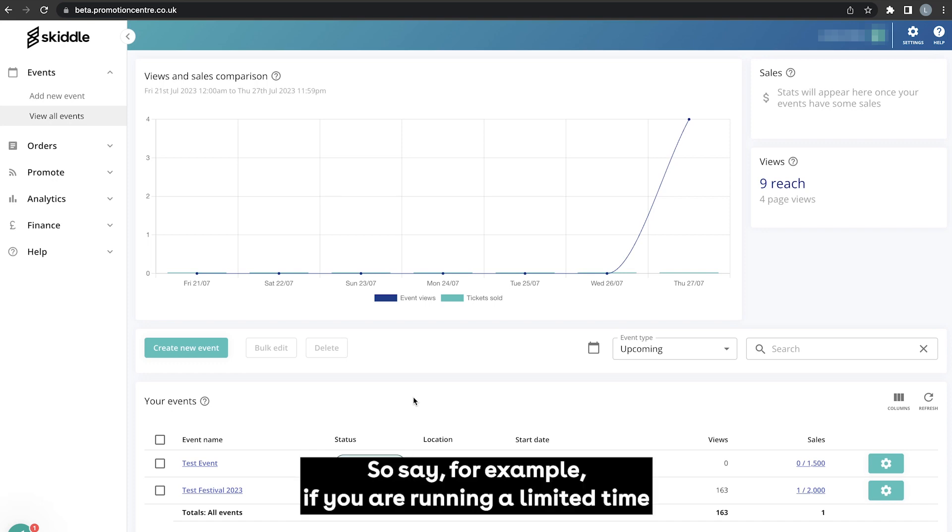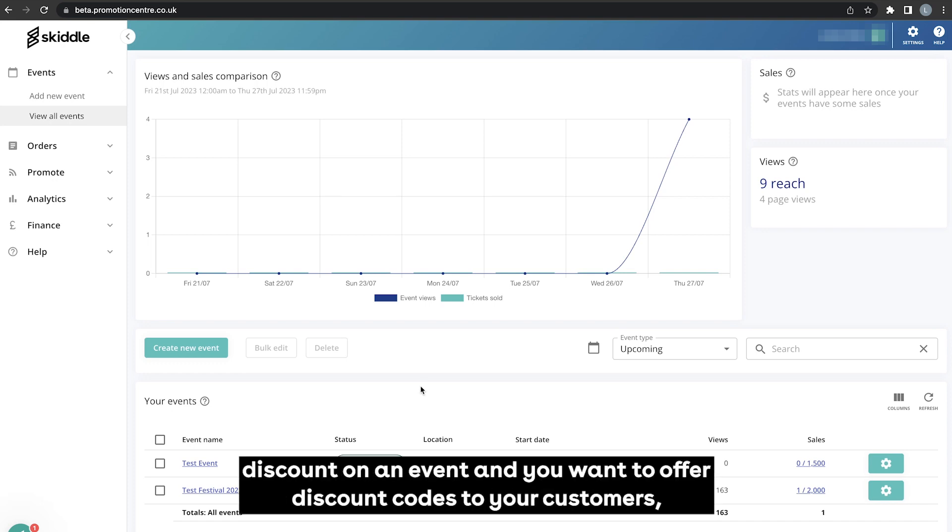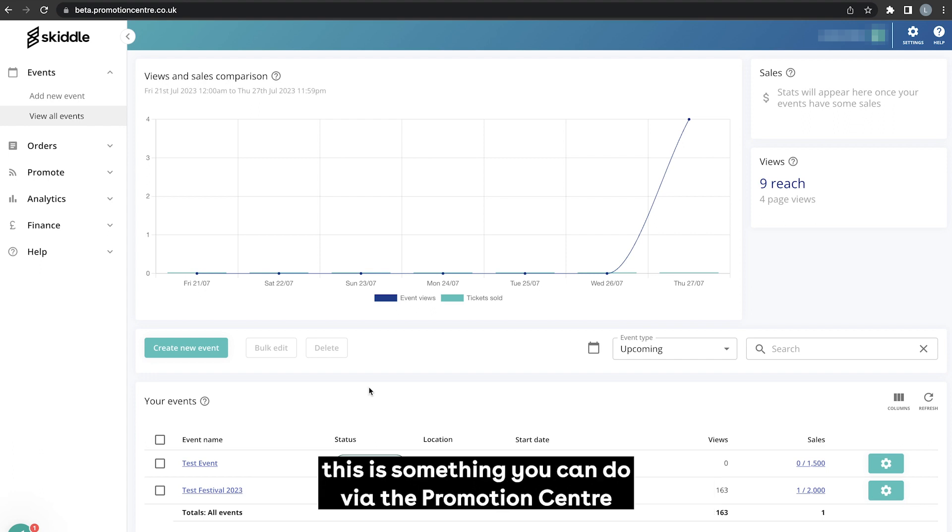So say for example if you were running a limited time discount on an event and you want to offer discount codes to your customers, this is something you can do via the promotion center.